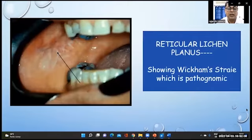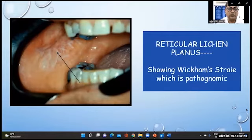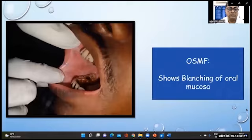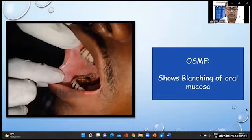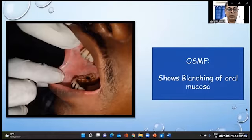The characteristic Wickham's striae are pathognomonic of lichen planus. In oral submucous fibrosis, the epithelium shows blanching and atrophy.